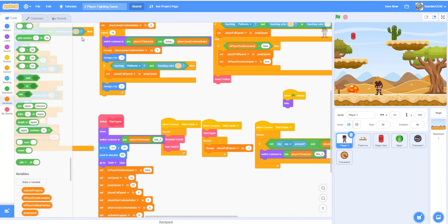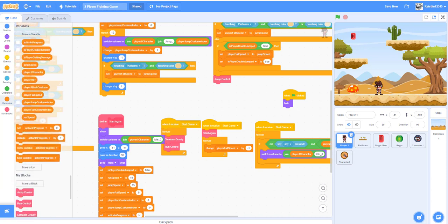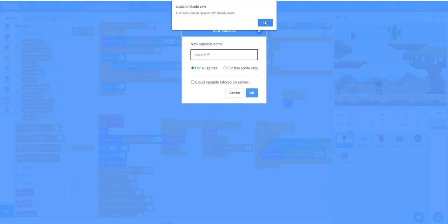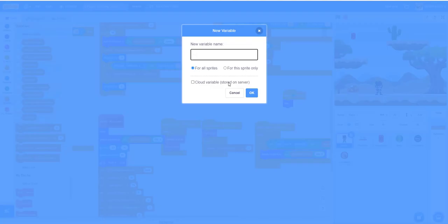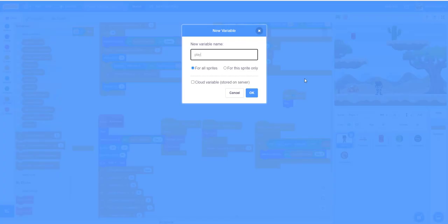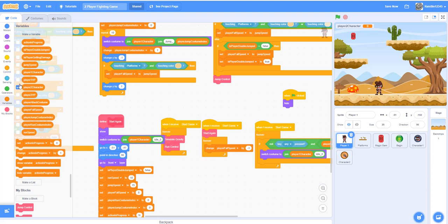We're going to make three variables. Our three variables are going to be: Player One HP — we already have Player One HP — Player Two HP, and one more: Player Two Character. So we have all the variables set up.